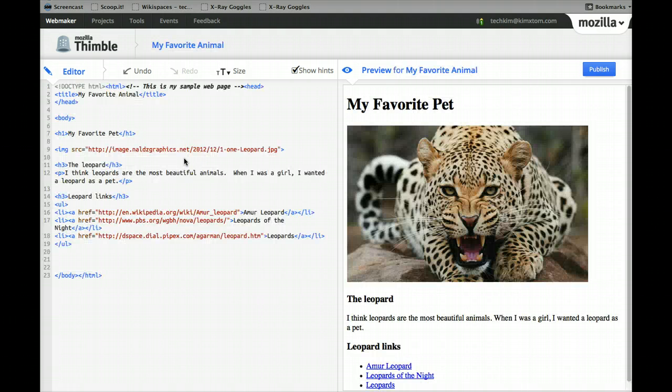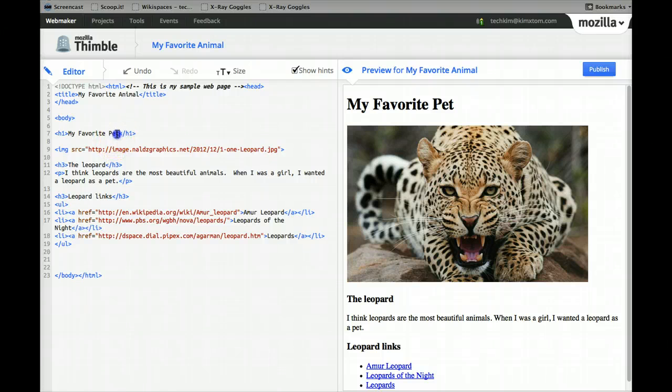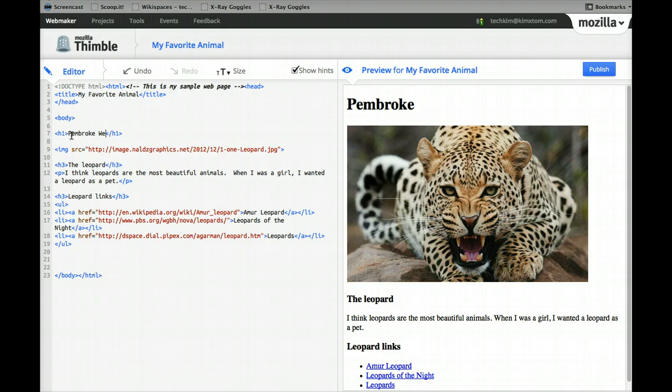But let's say you want to start with this. Actually when I was a girl, I did think I wanted a leopard as a pet, but I actually now have a Pembroke Welsh Corgi.